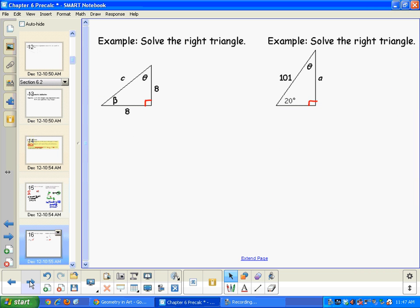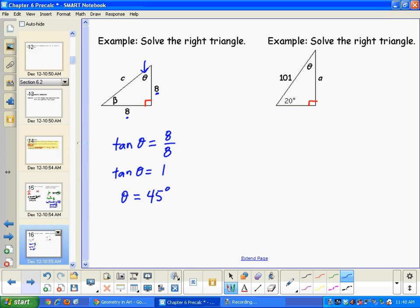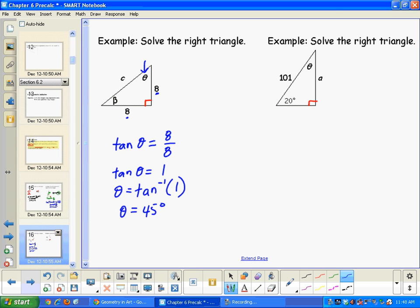On number three, we're finding the two missing angle measures. Hopefully you'll notice that two side lengths are the same. To find the first angle measure, that's opposite over adjacent, so using inverse tangent on the calculator. Since the two side lengths are the same, the two angles opposite them are also going to be the same measure.